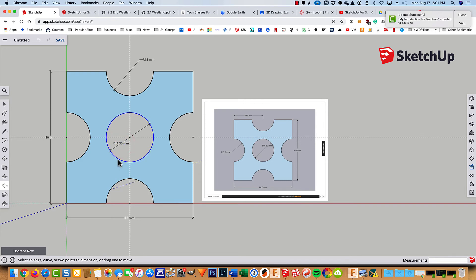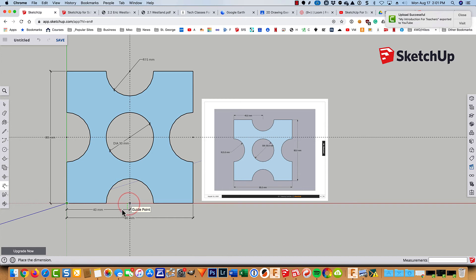And let's see. Oh, just need one more dimension. And that is from here to that midpoint right there. And I think we're done.